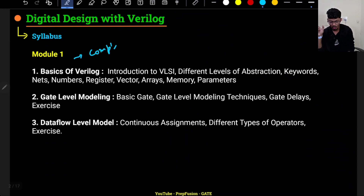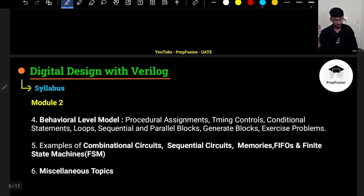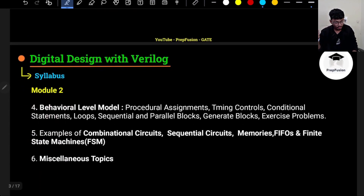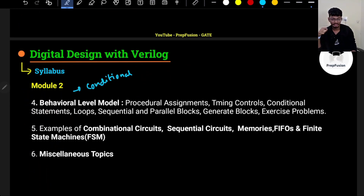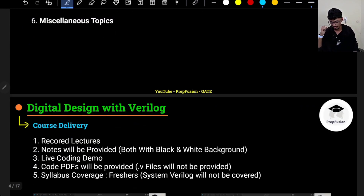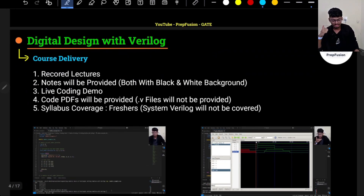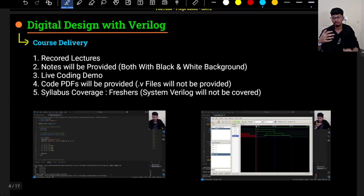Module 1 will come completely free on YouTube. Now, will Module 2 also be free on YouTube? There are a few conditions attached to Module 2. If you want Module 2 to be free, there are conditions I will discuss at the end of this video.